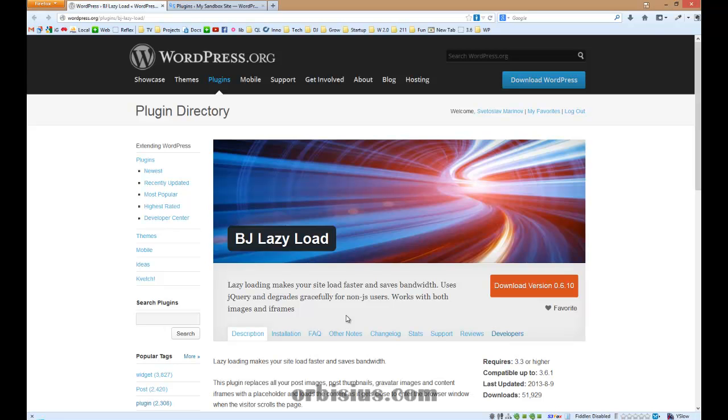Basically, this plugin makes your site load faster because it doesn't show images until the user is about to see them. It saves some bandwidth and it's great. It's very simple to use. Let's try it.